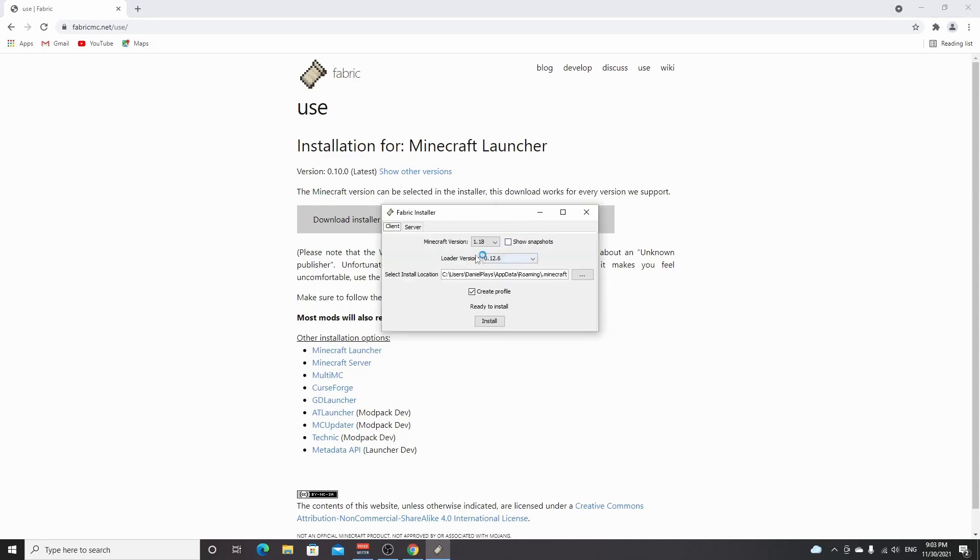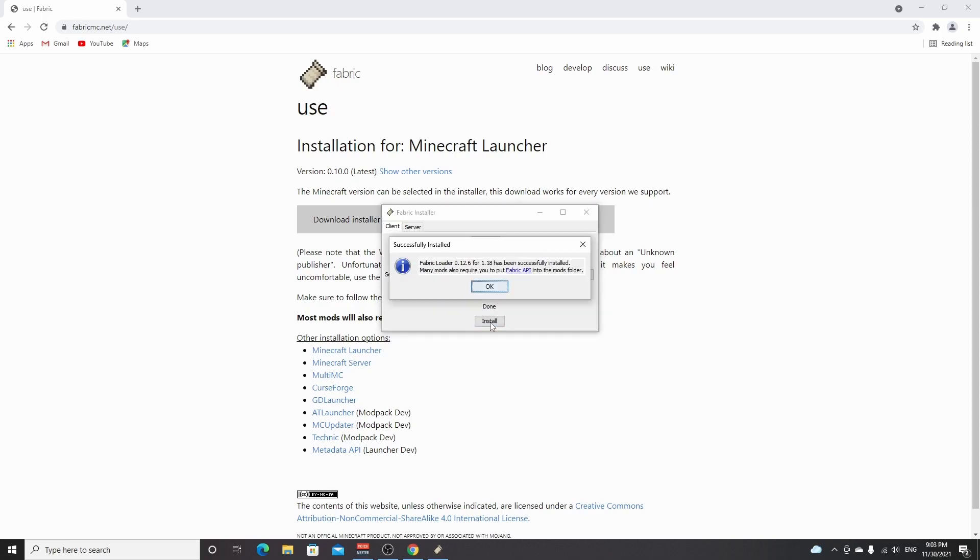There you have it. This is the latest installer for Fabric and as you can see, it's selected 1.18. You need to check create profile here, so it should be selected by default. Don't change that. Click install right here. It might show you a pop-up for which launcher you want to use.